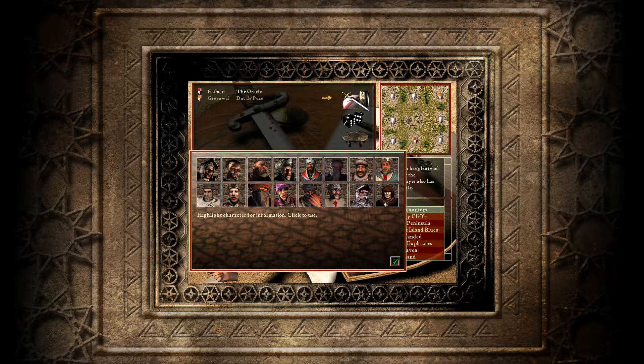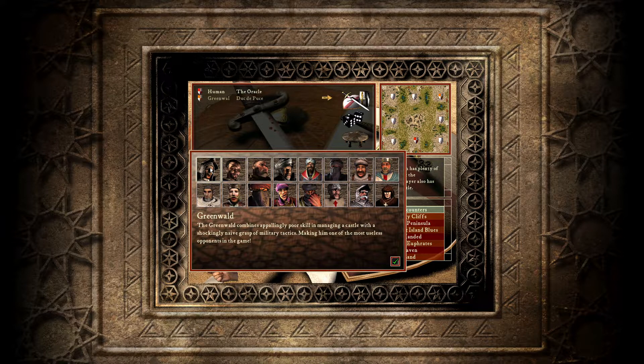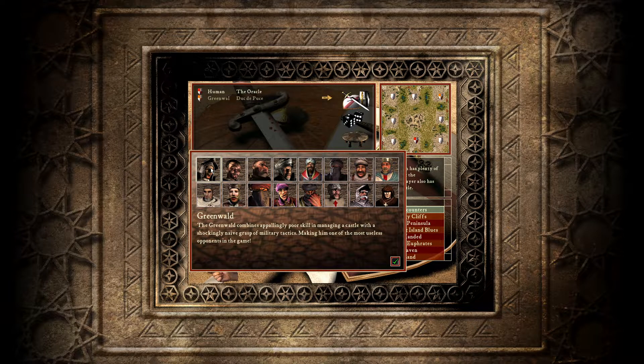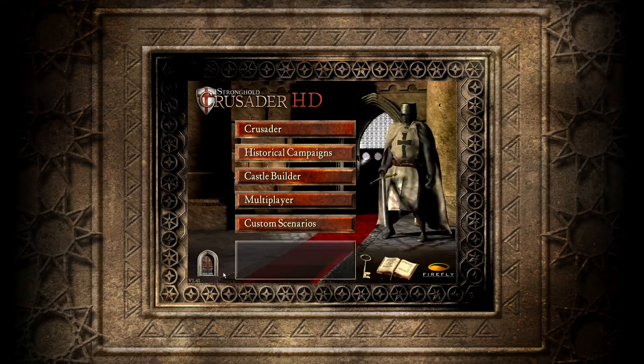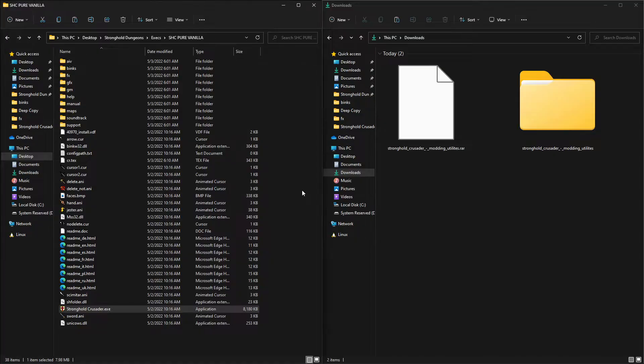Here's how to modify any of the text in Stronghold Crusader. For example, I changed the rat to Greenwald. So we'll check it out.